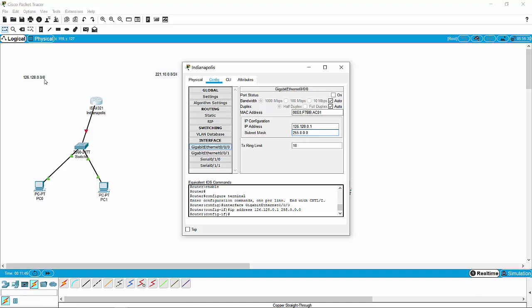Why would it be considered a slash 8 if you're using CIDR? Because the first 8 bits — the first byte of the 4-byte IP address — would be dedicated to network, and the other 3 bytes would be dedicated to host addresses. So that subnet mask would be 255.0.0.0. The .1 is not required; you don't have to make the router interface 1, but it just makes it easier to remember.